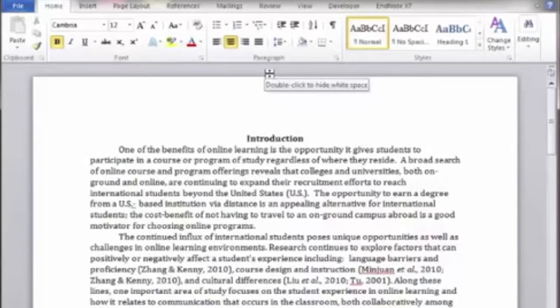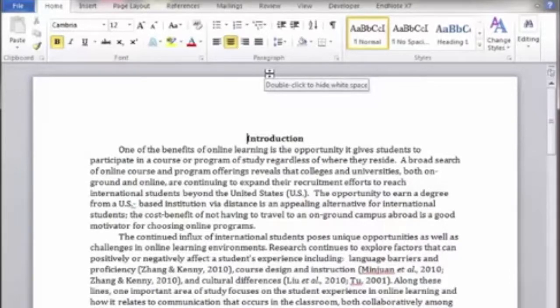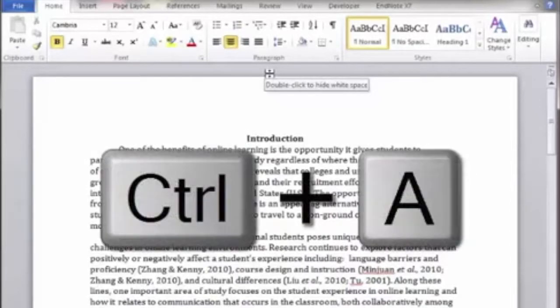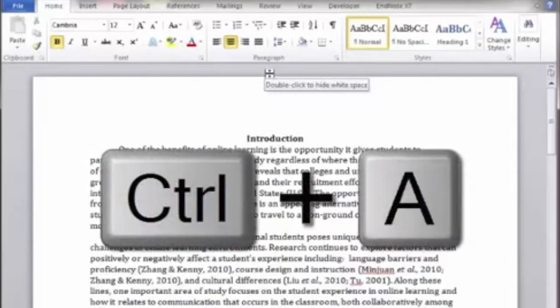In this scenario, we will assume you would like to double-space all text in a research paper, including the reference page. One simple way to double-space your paper is to first select all text within your document. This can be done by typing Ctrl-A concurrently on your keyboard.